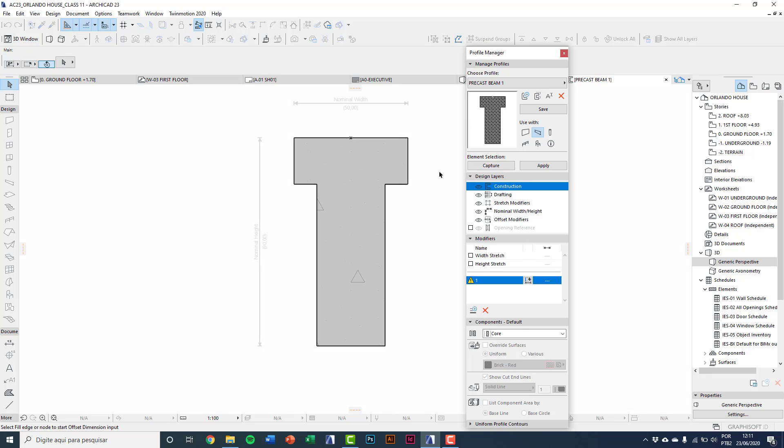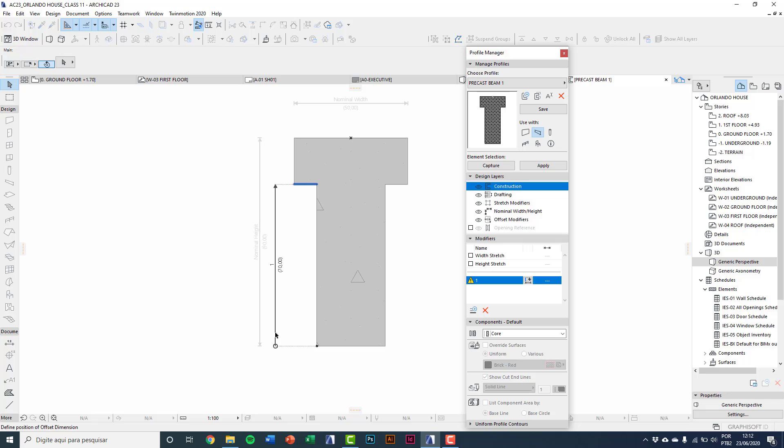I'll type one. Select this bottom line. Dimension until down, 70 centimeters.